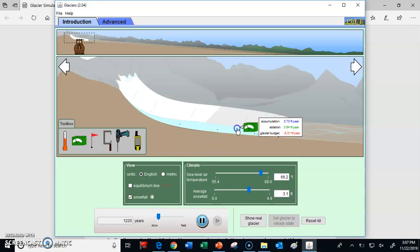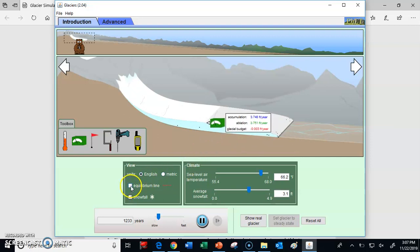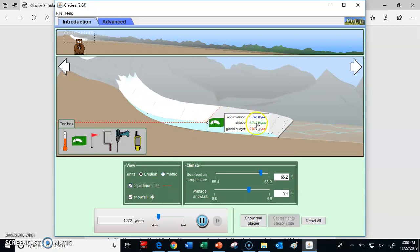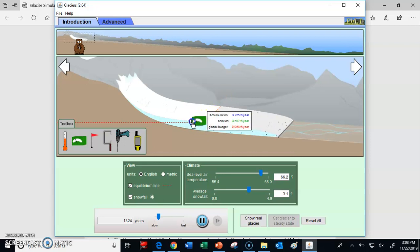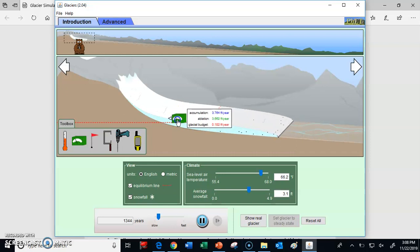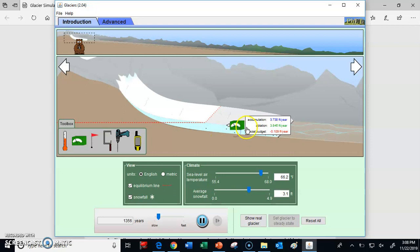If you look carefully, you'll notice a little gray line. If you click in the view box, what's called the equilibrium line shows up. At that point, the ablation and accumulation are equal, which means the change in glacier size is zero — it's staying the same thickness, not increasing or decreasing. Any time you're done with the tool, you can just put it back in the toolbox.